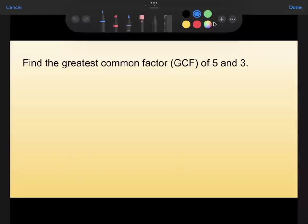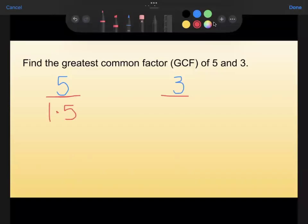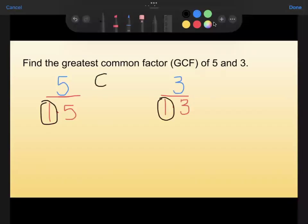Here is our last practice problem for today: find the greatest common factor of 5 and 3. The only factors of 5 are 1 times 5, and the only factors of 3 are 1 times 3 — that makes them both prime numbers. Sometimes we're asked to find the GCF with prime numbers involved. The only factor they have in common is 1, so the greatest common factor of these two numbers is 1. That is a valid answer. That is it for today — thank you.